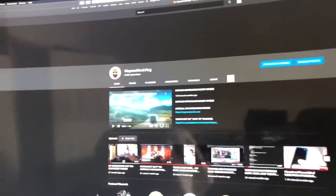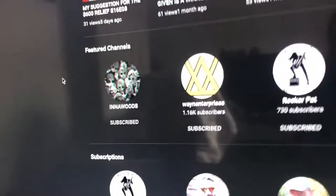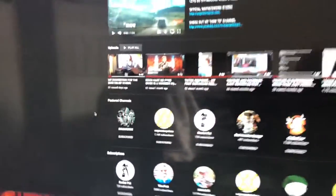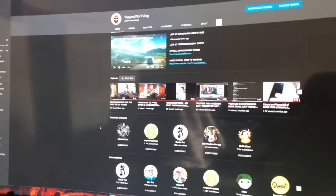So be sure to go to my channel, look at the featured channels, click In the Woods and be sure to subscribe. We need 1,000 subscribers.